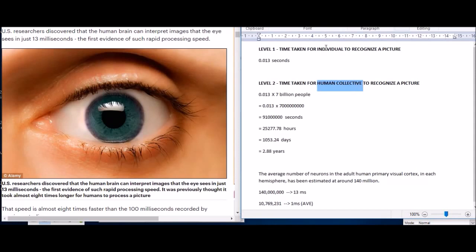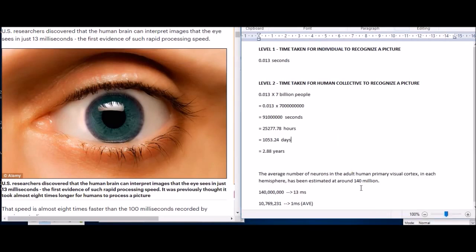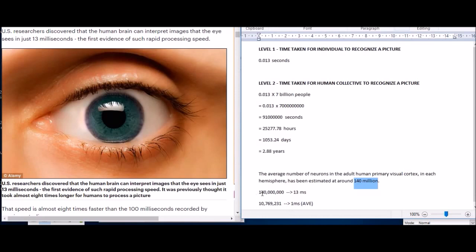If you look at one individual, 0.013 seconds it takes for you to recognize something. There's actually 140 million neurons in the visual cortex. And if you take 13 milliseconds, that's on average 10 million neurons will actually start recognizing the picture every millisecond. By the time 13 milliseconds is up, all the 140 million have completely seen the picture and recognized it.